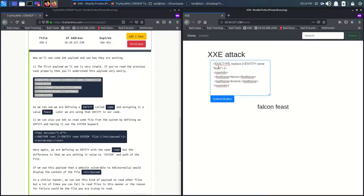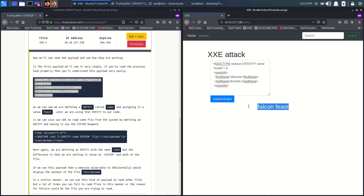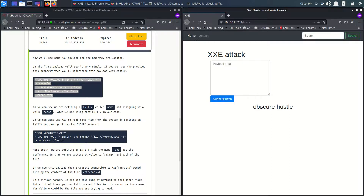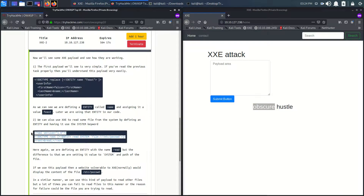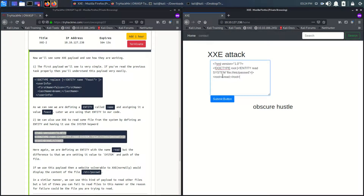This part represents our last name and this file can represent our first name. If we modify this we can print our name. We are able to print out one name. This is the advanced type of XML payload — it's similar to what we used before, but here we are using root and reading the /etc/passwd file.